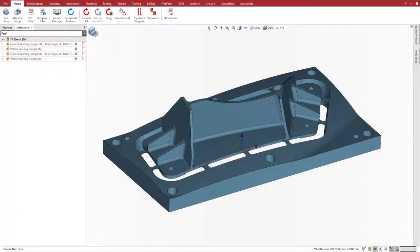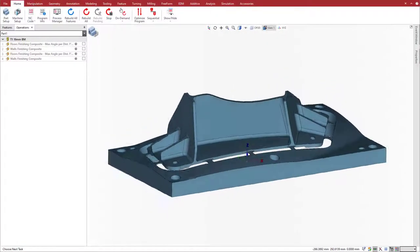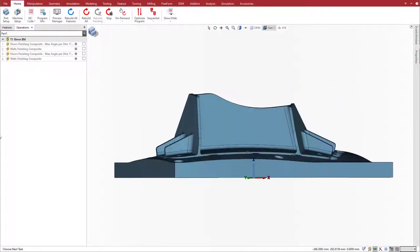To get started, we programmed some finishing composite cycles to machine the curving floors and the leaning walls on this part on a 5-axis milling machine.